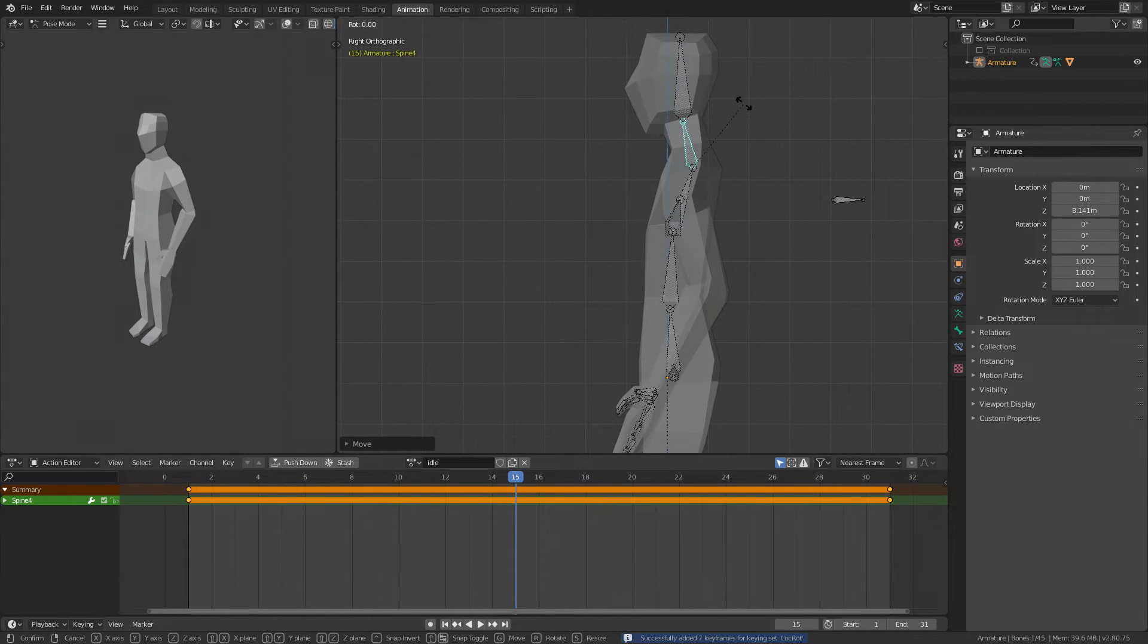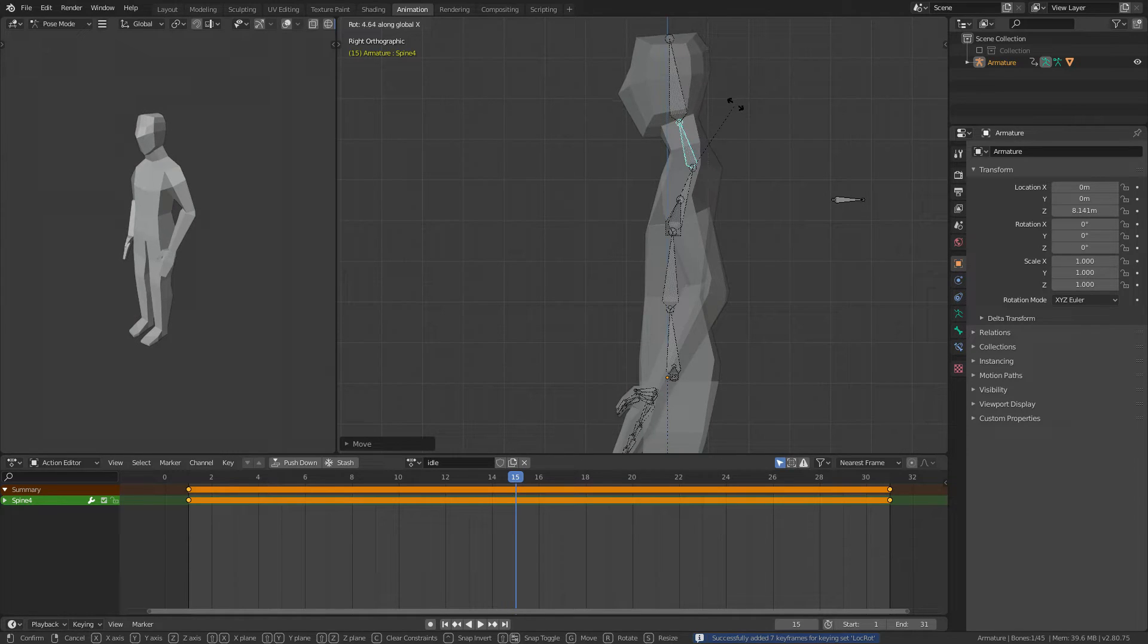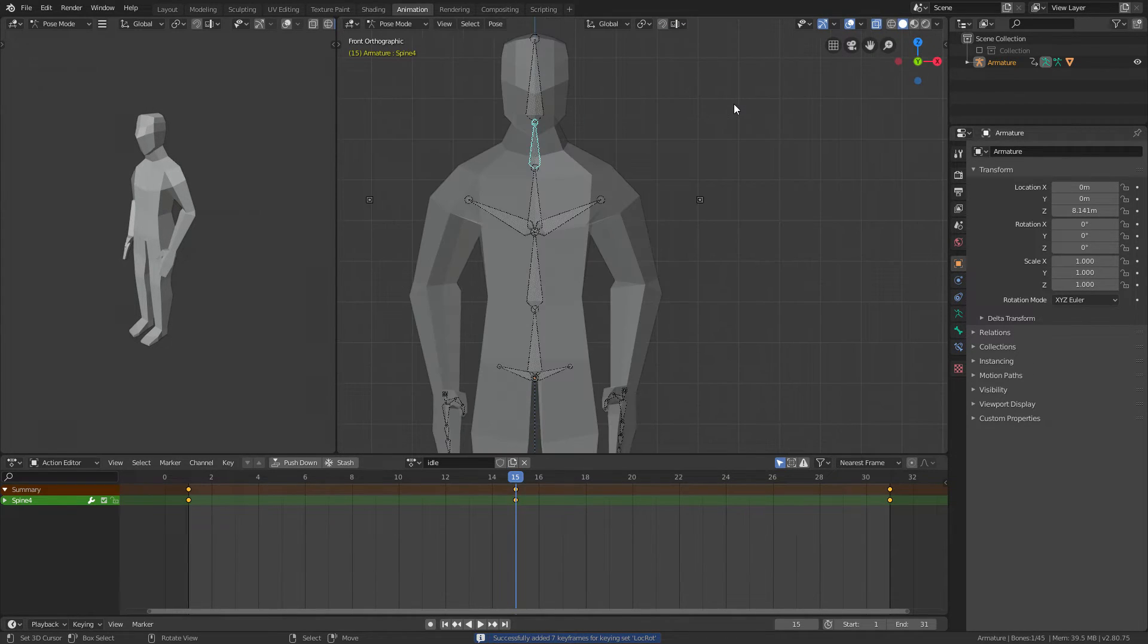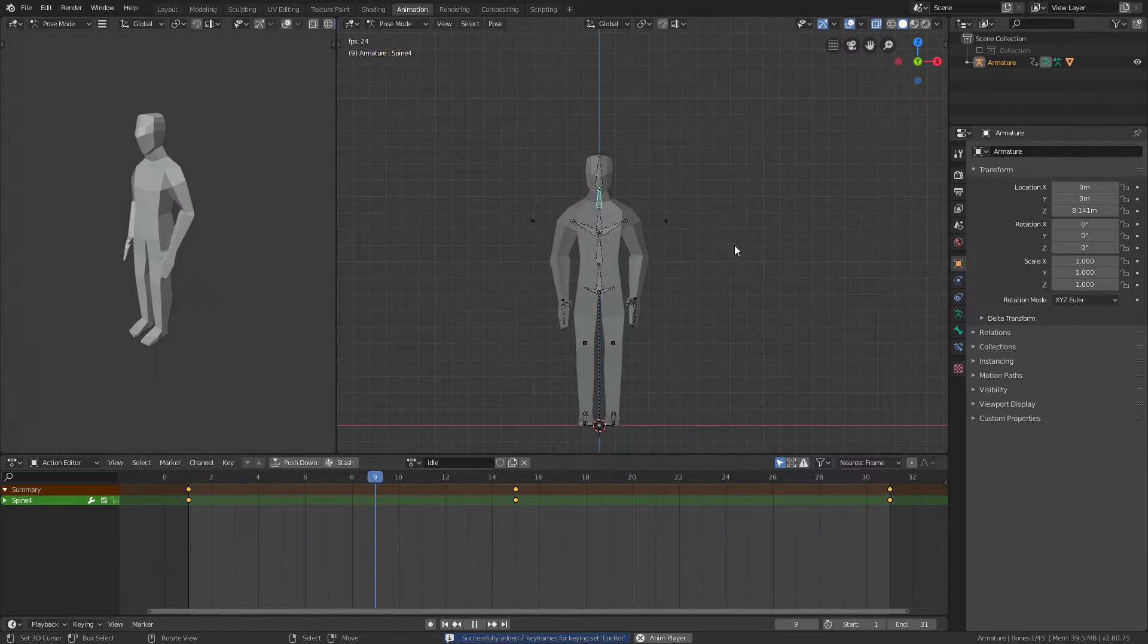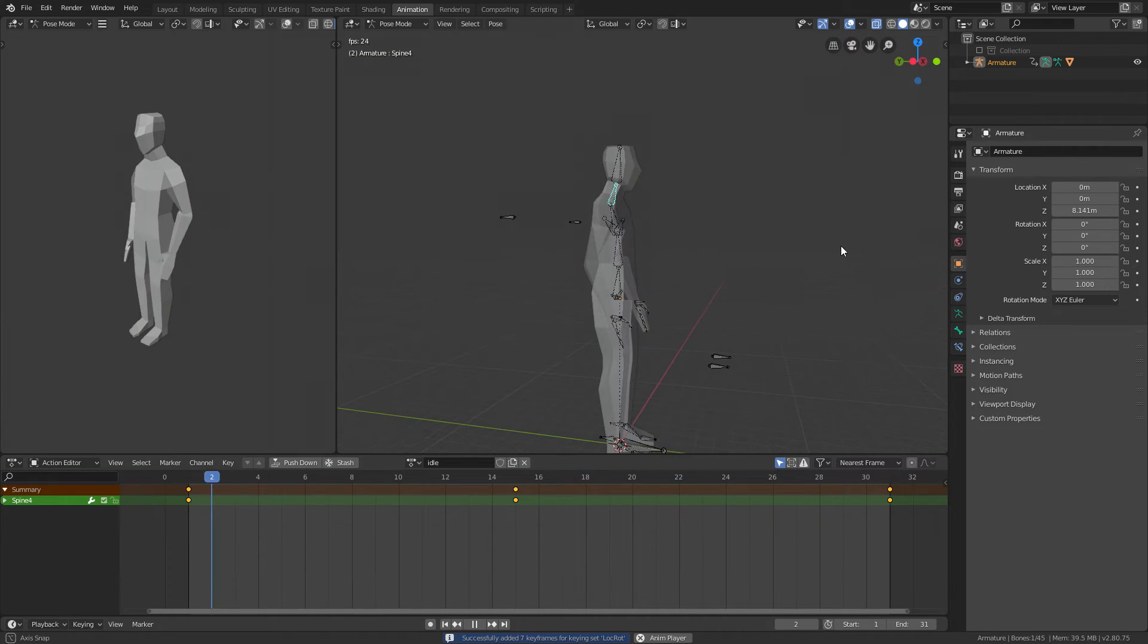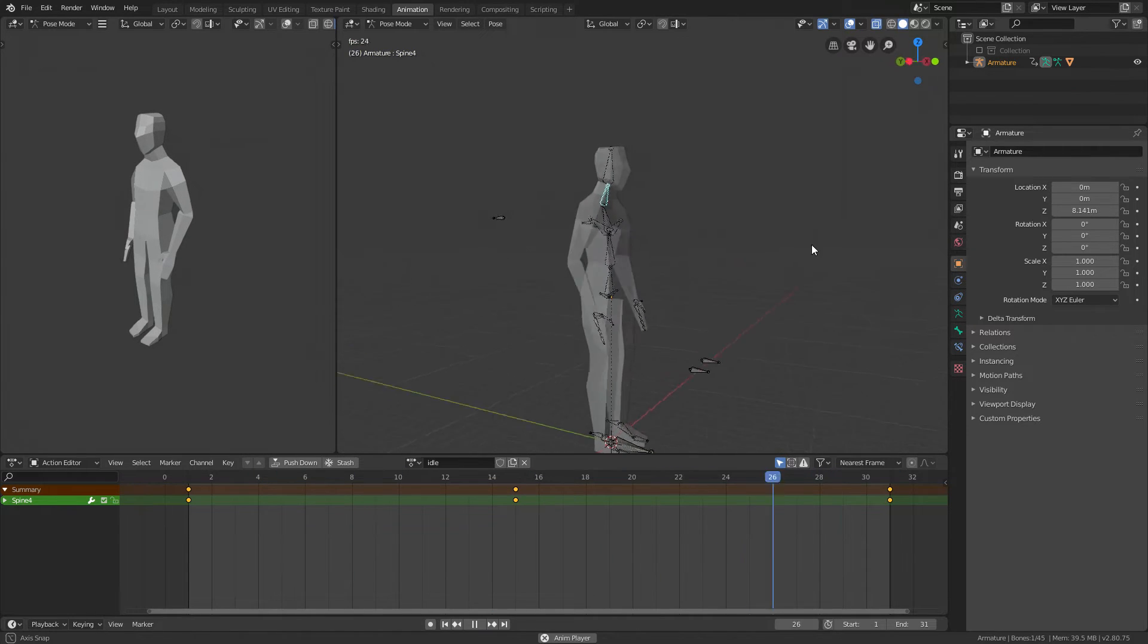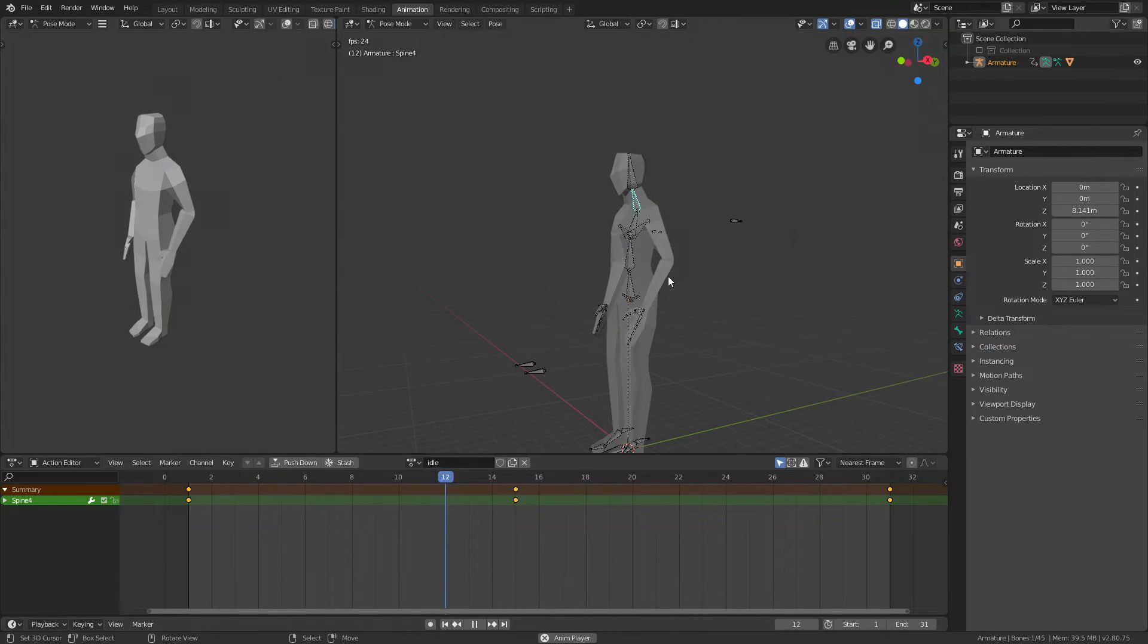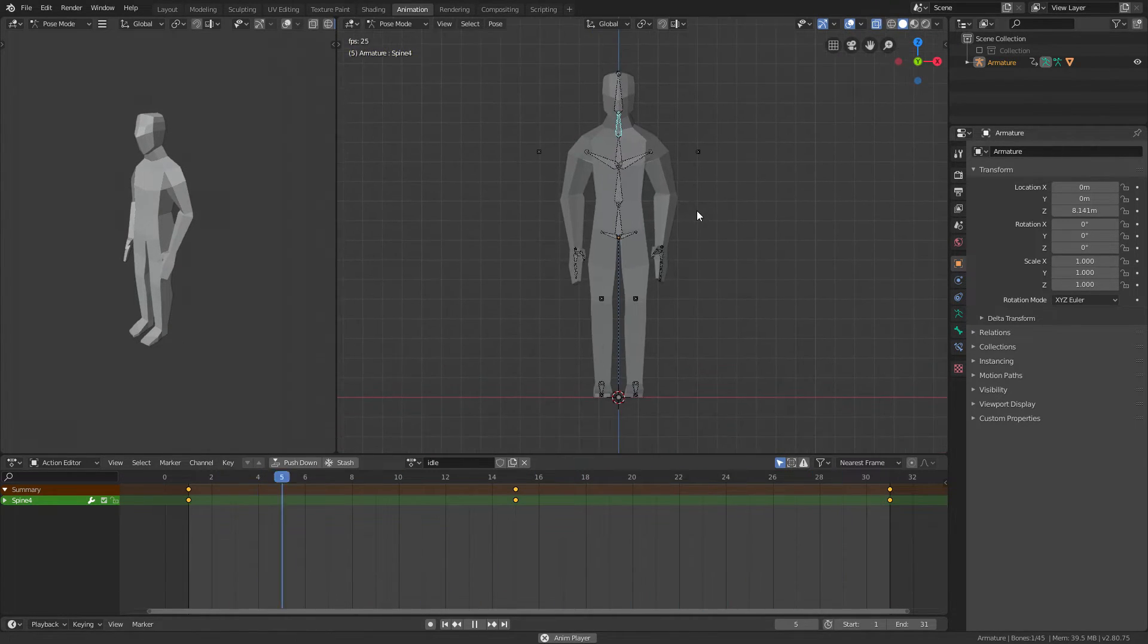And then I'll rotate the neck a bit forward too. Rotate, press I. Play the animation—you can see that now the chest moves, kind of like he's breathing in and whatnot.